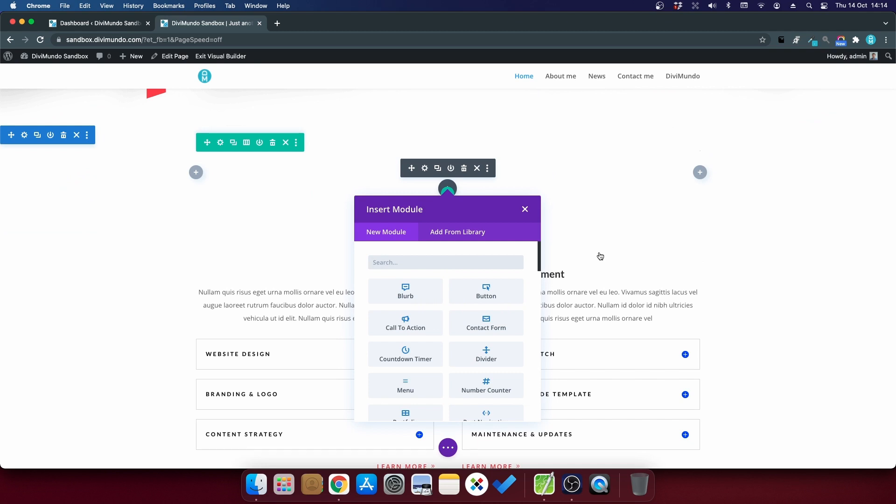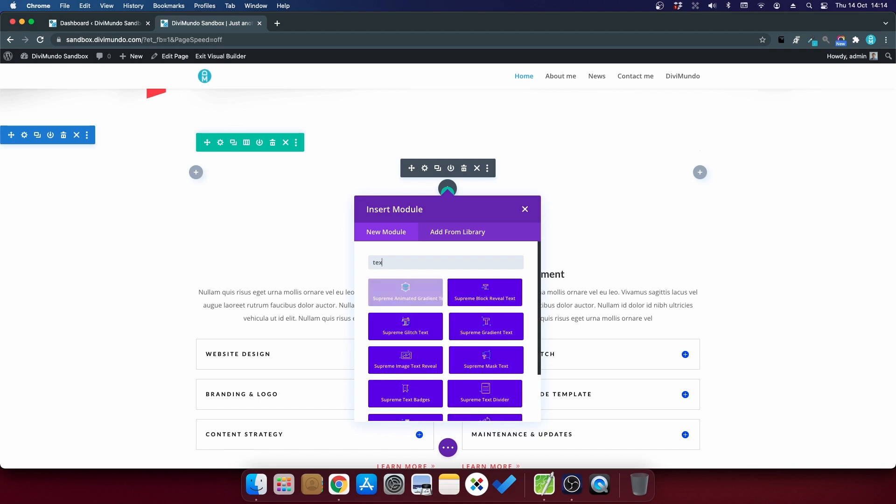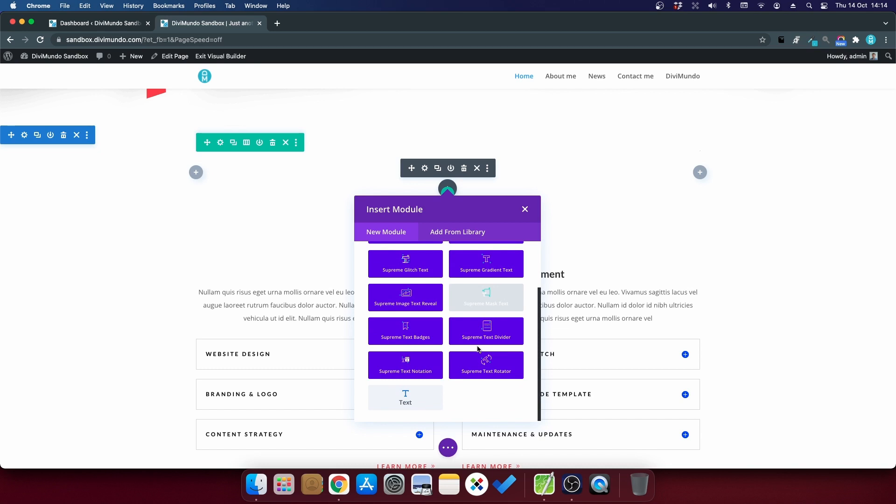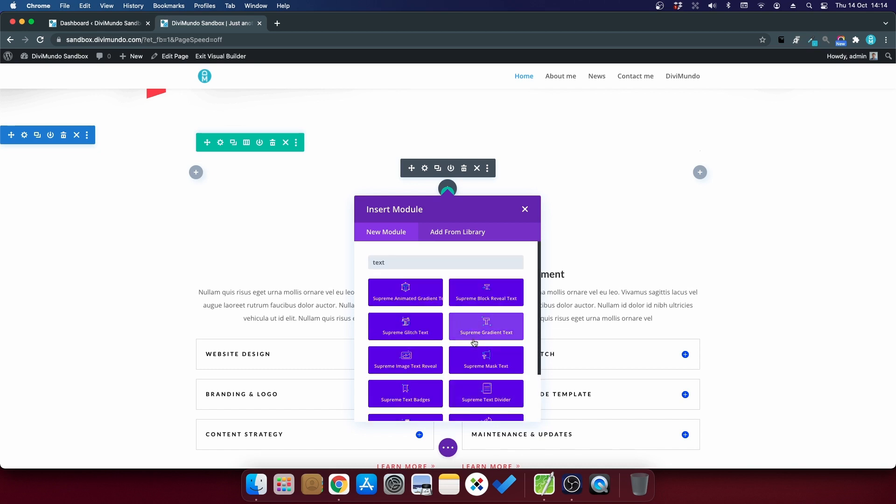Because when you activate these plugins, you suddenly have like 100 modules to scroll through. So if I search for text now, I can see that I have lots of new modules because I've activated Divi Supreme Pro.